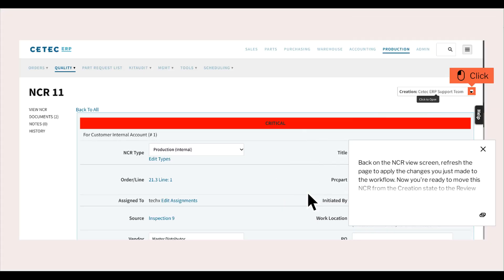Back on the NCR view screen, refresh the page to apply the changes you just made to the workflow. Now you're ready to move this NCR from the creation state to the review state. Click into the workflow, found at the top right of the screen.